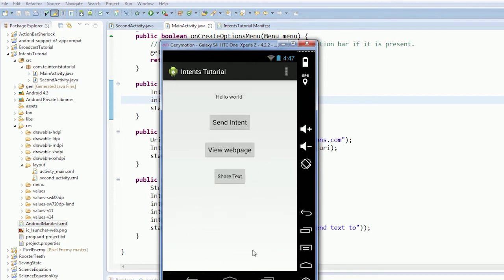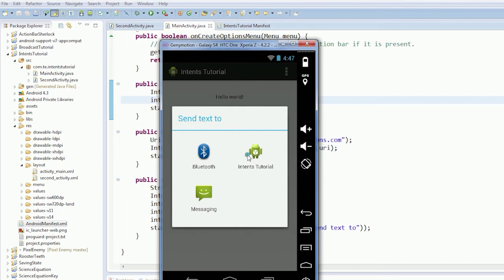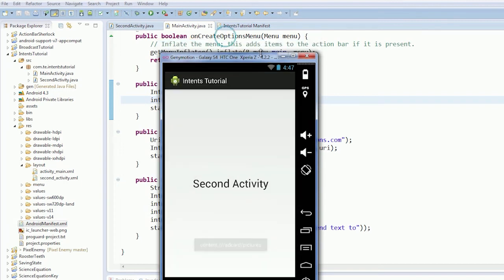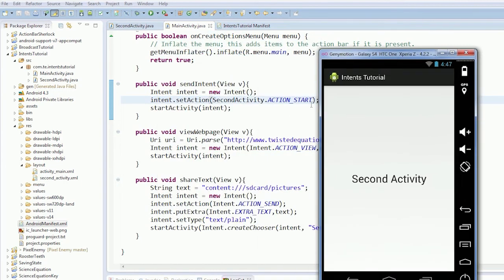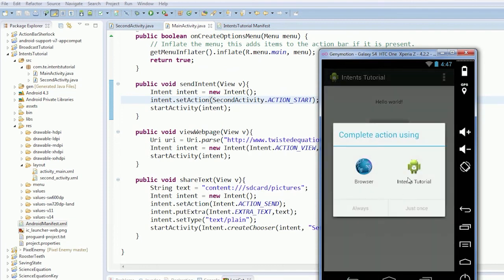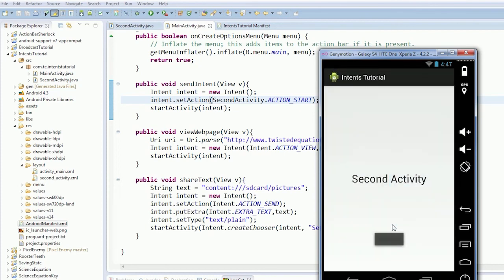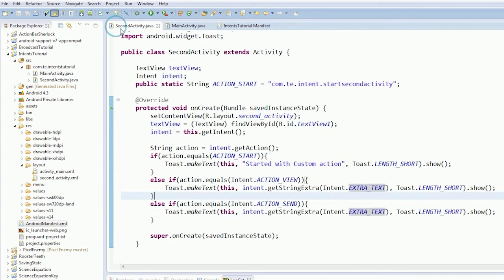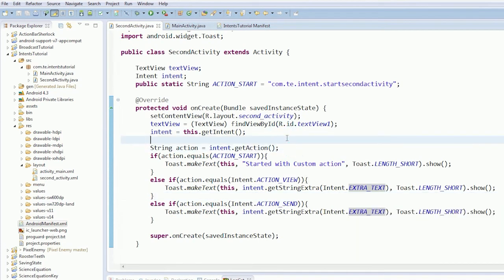Send text. Content sd card slash pictures. Which is the thing we put in. So view web page. And crash. It started the activity, but there was no text to be found. The text was empty. We couldn't find any extra text. So that's that, unfortunately.